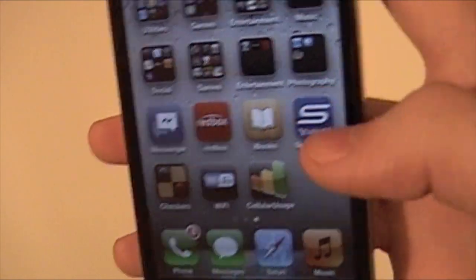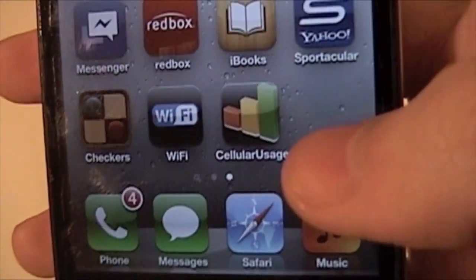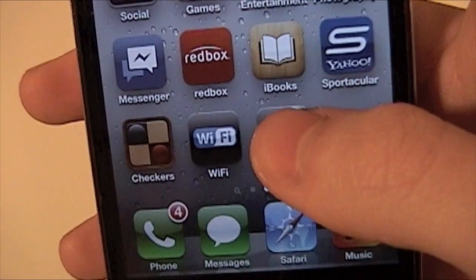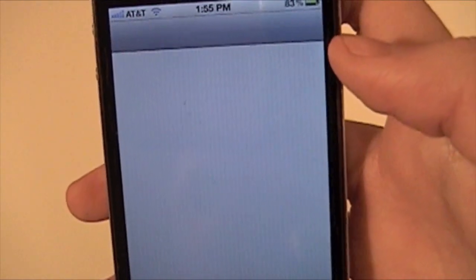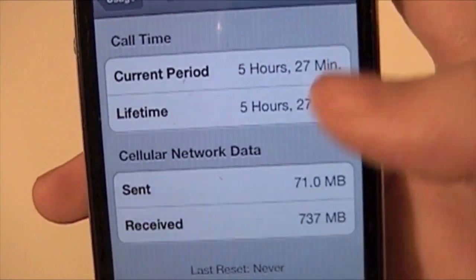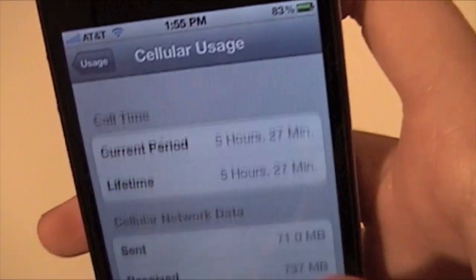You go to the home screen, and there it is with a cool little icon. You click on it. And it takes me right to my cellular usage, which is cool.